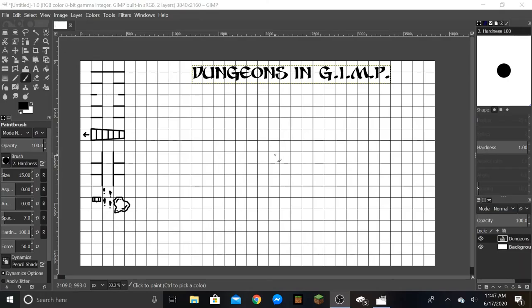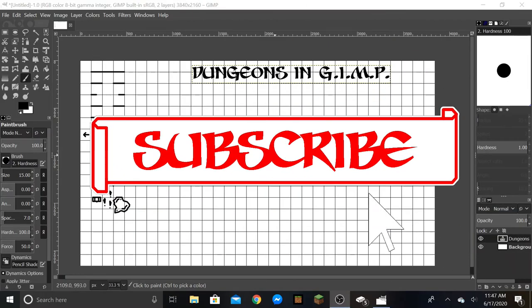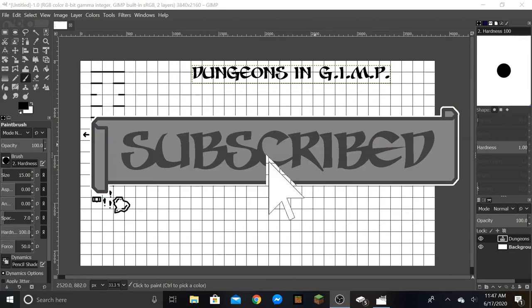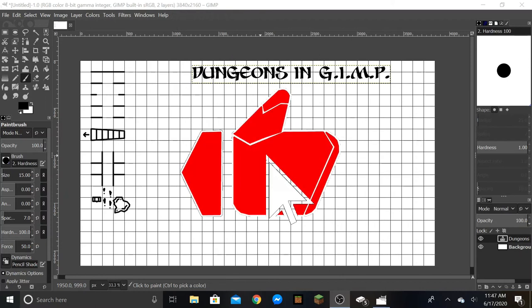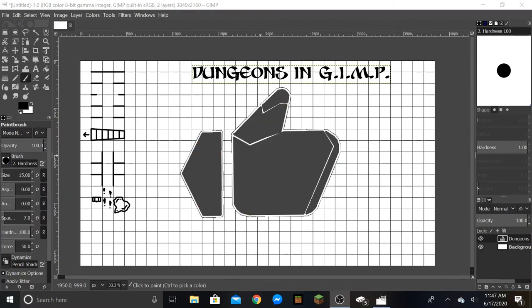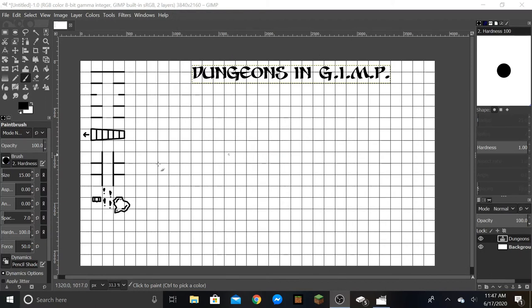Hello everybody and welcome back to Dimwits and Doppelgangers. So today I'm doing a bit of a unique episode. We are going to be doing some dungeon design in the GIMP software.